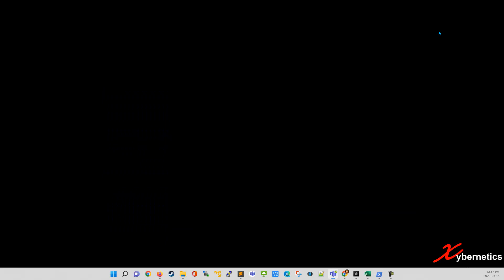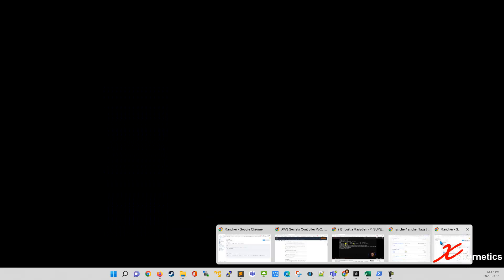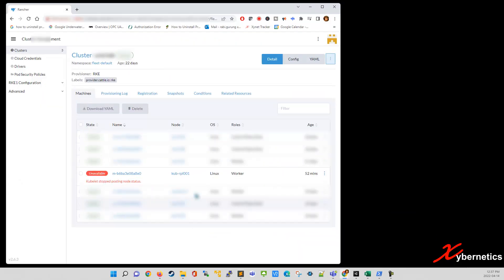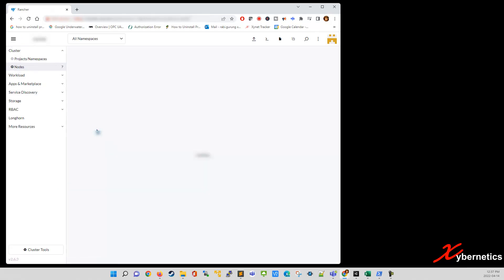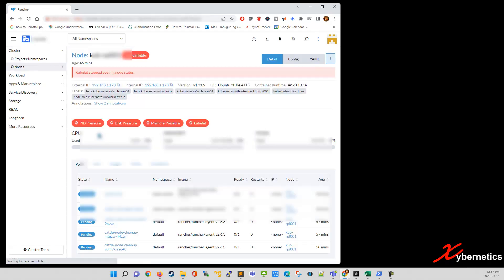So I'm going to minimize this guy here and bring back the Rancher web page. And you'll see that your Rancher is showing unavailable, Kubler stop, and all that stuff. So if you click on this guy here, all your four components or five components of your Rancher should be stopped right now.